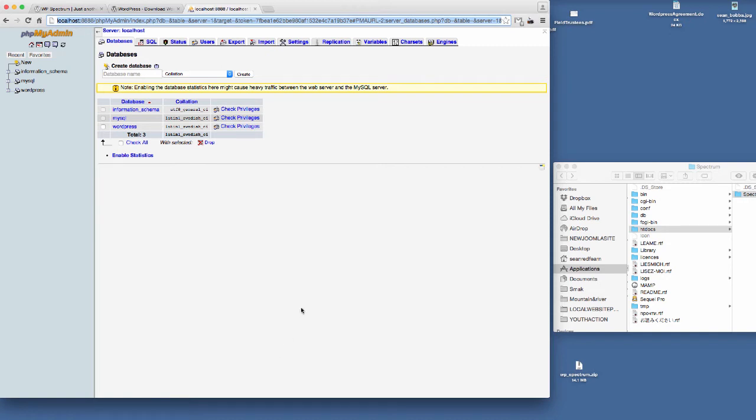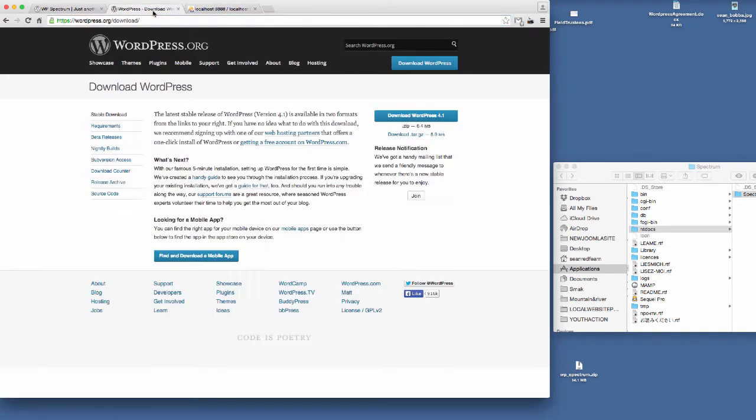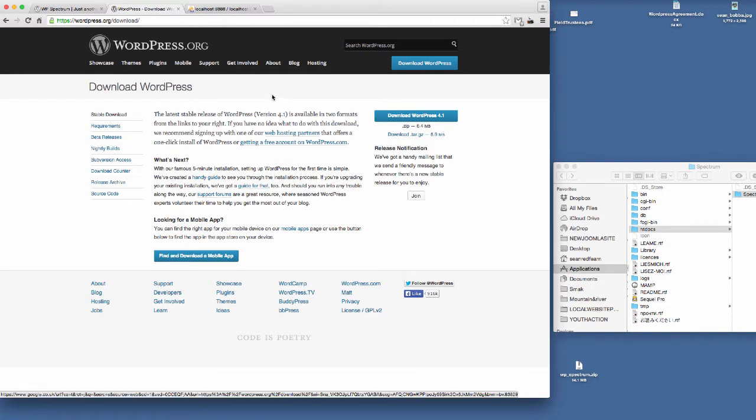Hi there, welcome to this video tutorial where I'm going to show you how to install WordPress and then install our latest theme, the Spectrum WordPress theme.